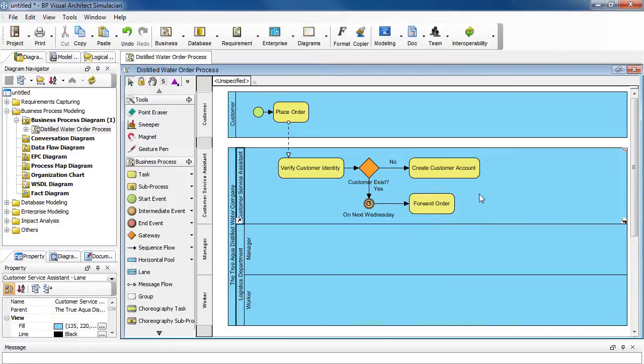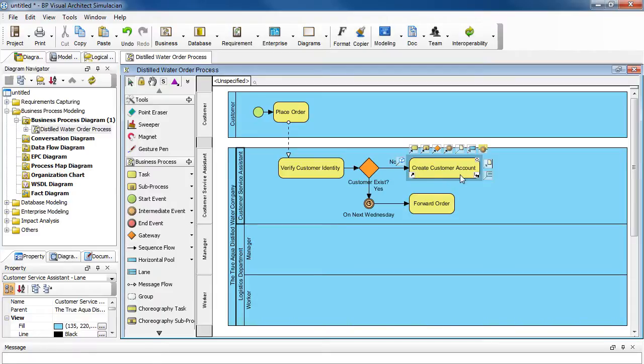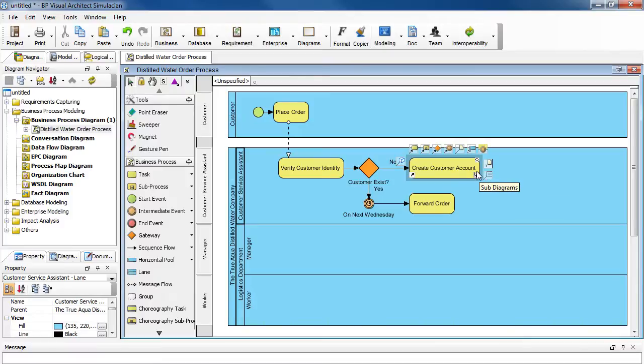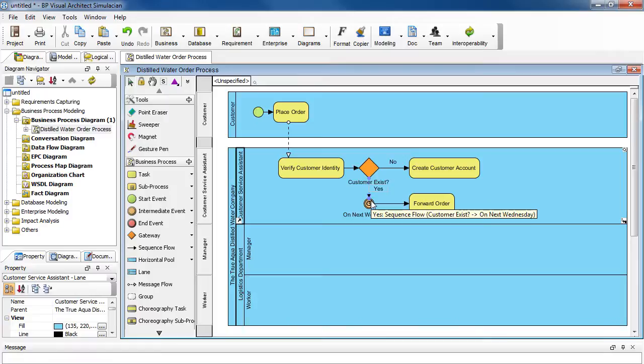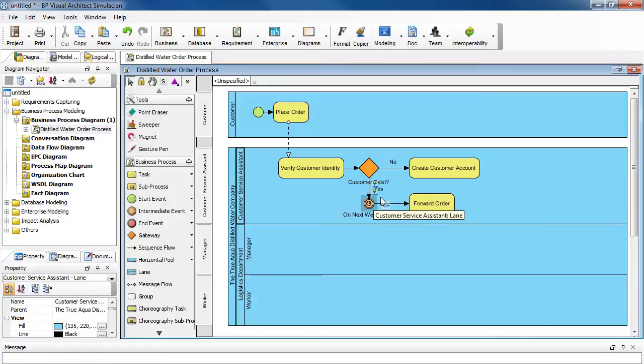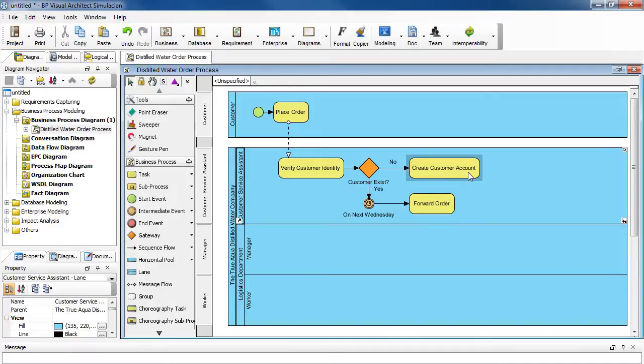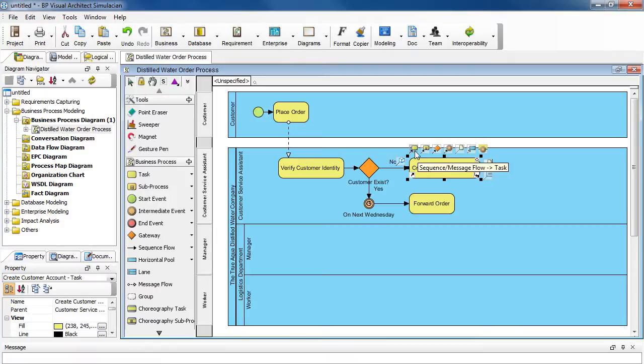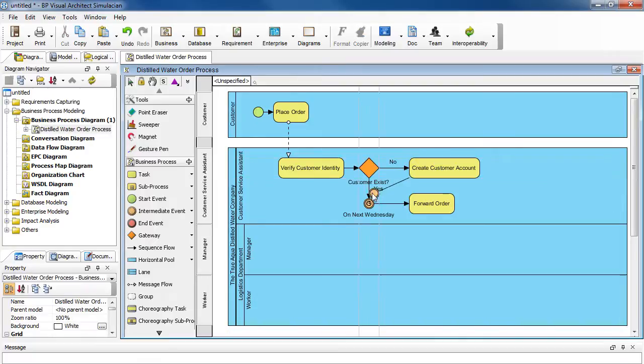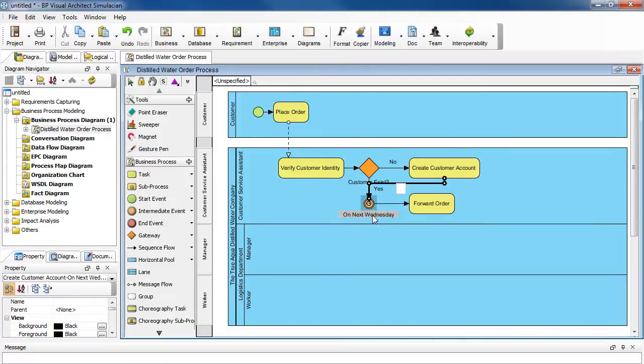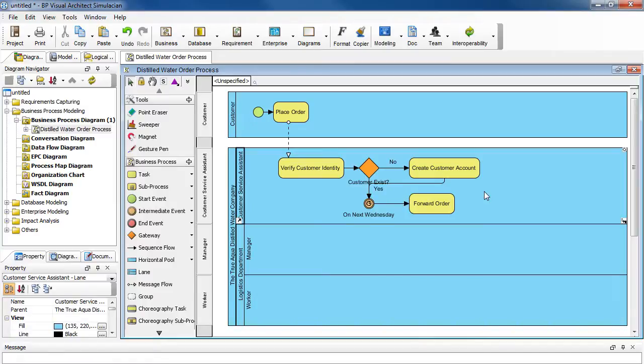Now let's not forget the other path up here. After the assistant creates a new account for the new customer, then it needs to go back to the intermediate event here and wait for the same time to submit the order. So let's add a connector here. Select the task here, and click this icon here, and connect here.